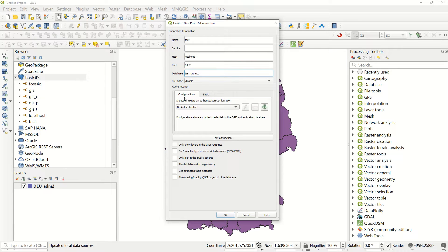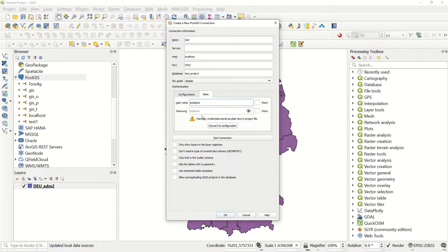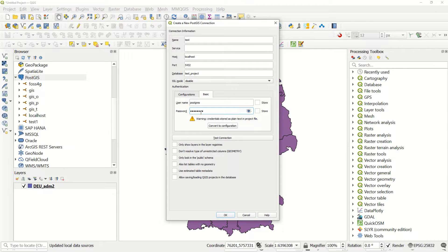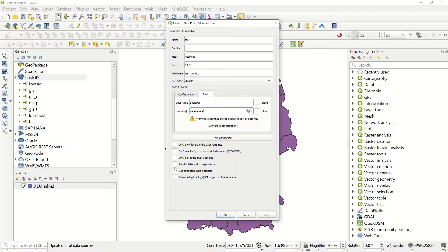You shouldn't touch that. The basic authentication - the username is the owner postgres and the password is what you defined for your local database. You see some options here like only show layers in the layer registered. I would like to recommend you please also consider list tables with no geometry.